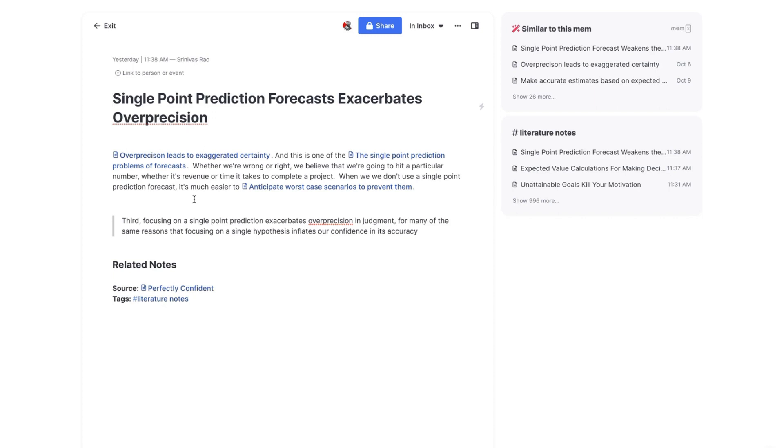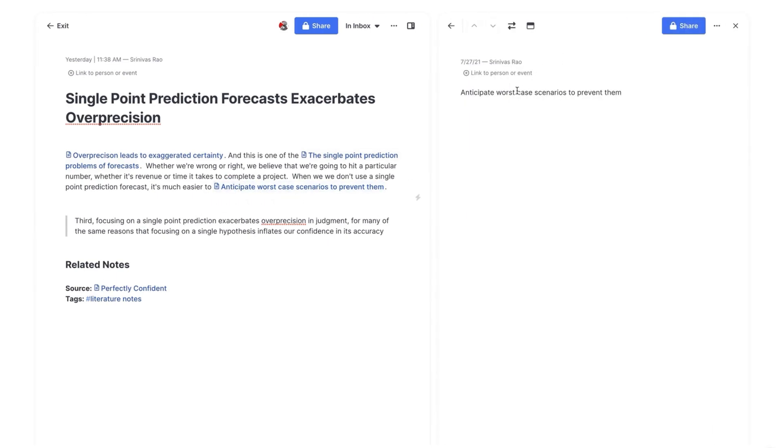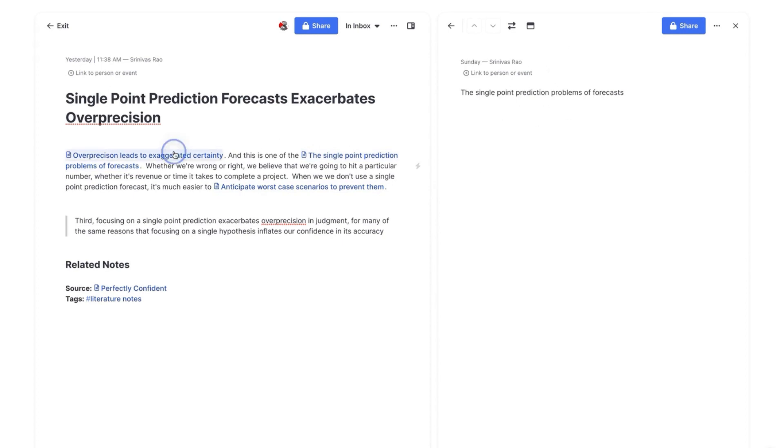And the thing that I always tell people is when you're writing these notes and trying to connect ideas, the best way to think about this is what you want to do is see if you can complete a sentence in one note with the title of another note. So you can see here that I've done exactly that, right? So it says when we don't use a single point prediction forecast, it's much easier to anticipate worst case scenarios to prevent them. So you'll notice this is a note in and of itself, even though there's nothing in this note right now. But then you can see here that this is another note as well. And this is actually another note from this book. And you can see here that I've connected notes from this book as well. And that is the basic workflow of how you take smart notes.